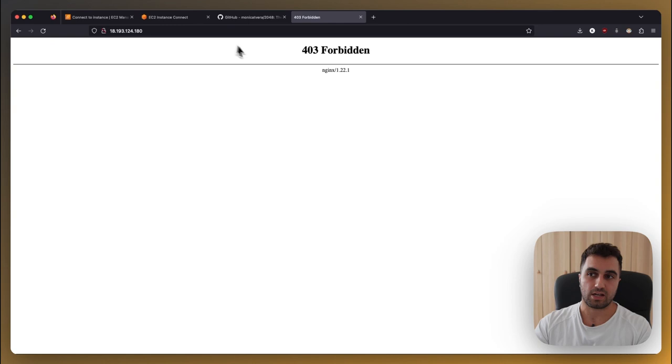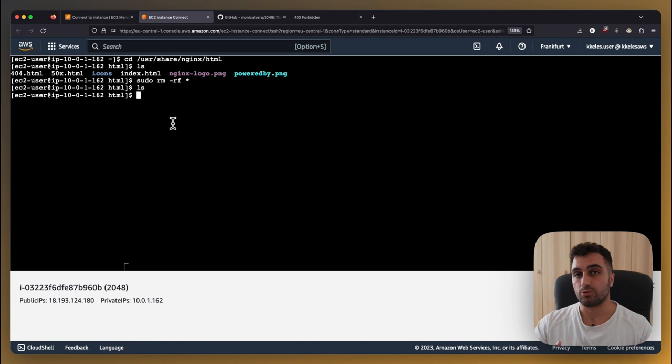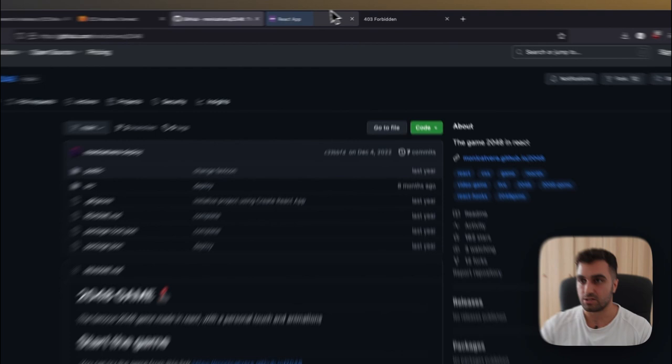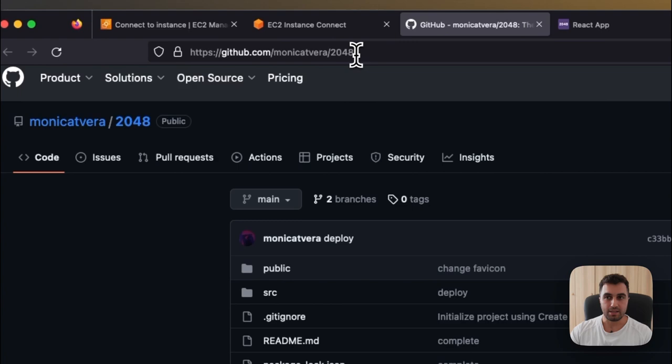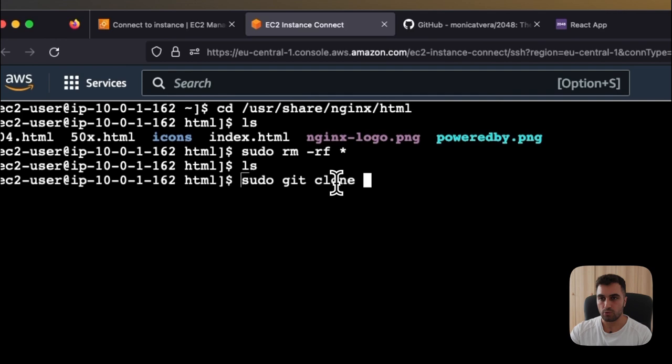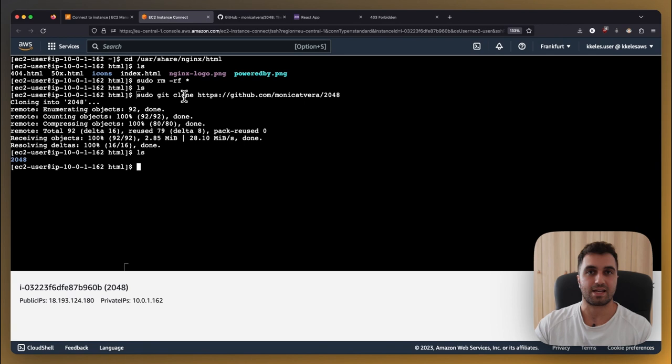And as the next step right now it's empty what we will do is we will basically pull the project from github monica was so nice to share with us her 2048 game that she developed you can also see in this page over here you can even play it but what we will do is basically we will copy the url you see right here and then we will paste it and we will clone it into our project so I go ahead and I copy this and what I do is sudo git clone and the project and as you can see right now it's cloning and in html we have 2048 but still this is quite not so useful for us.